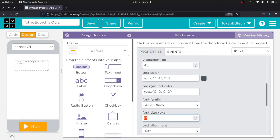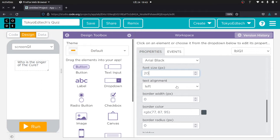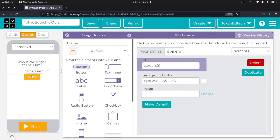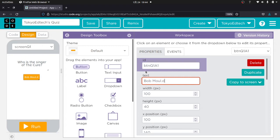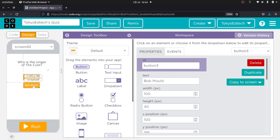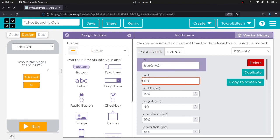I'm going to put the question: 'Who is the singer of The Cure?' — yes, I'm a big fan of The Cure. I'll make the font size 20 and center the text alignment. Now I'm going to make two buttons — you can have two, three, four, or five buttons. I'll call the first one 'Button Q1 A1' — that's Button Question 1 Answer 1 — and the text will be 'Bob Mould.' I'll duplicate it and call the second one 'Button Q1 A2,' with text 'Robert Smith,' which is the correct answer.